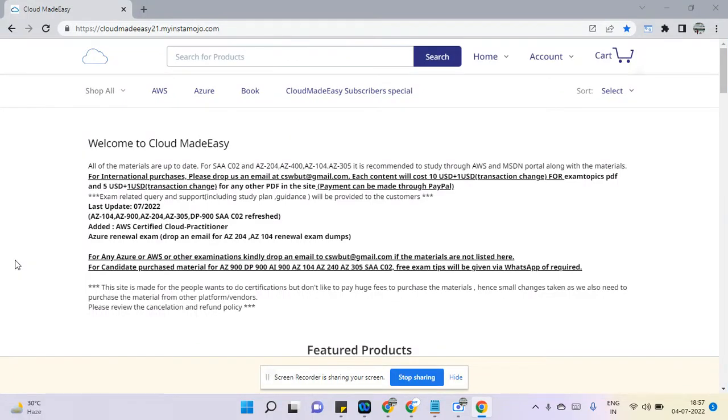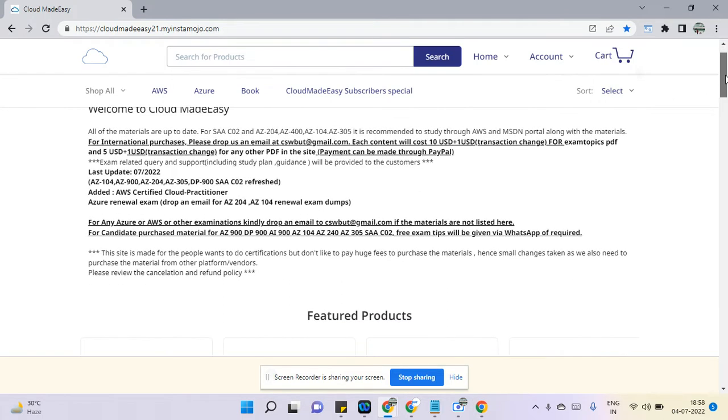Hi everyone, so today I'll go through our web store. If you are planning to take any of the cloud certification examinations like AWS or Azure, you can always visit this site and check out the material.